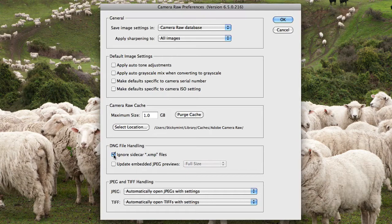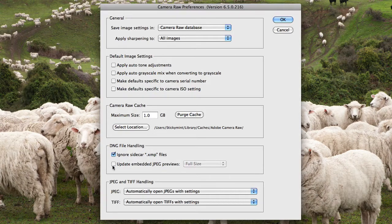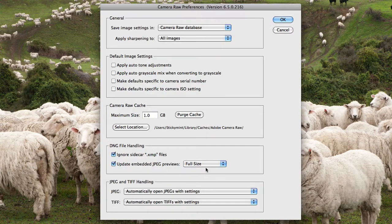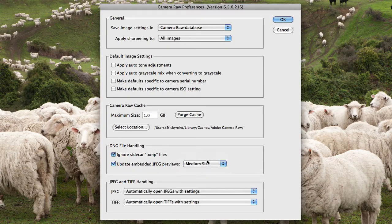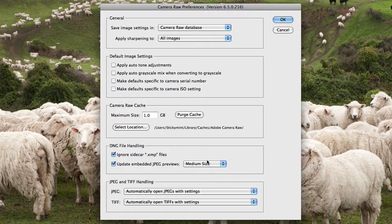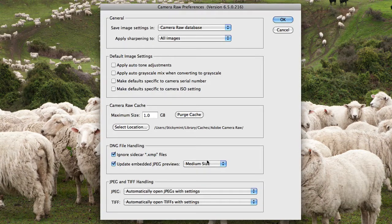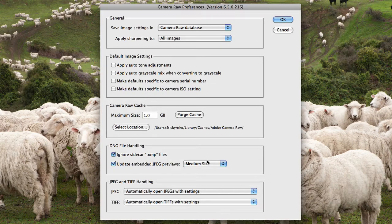I also like to update my embedded JPEG previews so that they're actually set to medium size. This is because I prefer to reduce the size of my DNG files, and if I have it set to full size, then obviously the size of the file is going to be quite larger than if it was set to medium size.